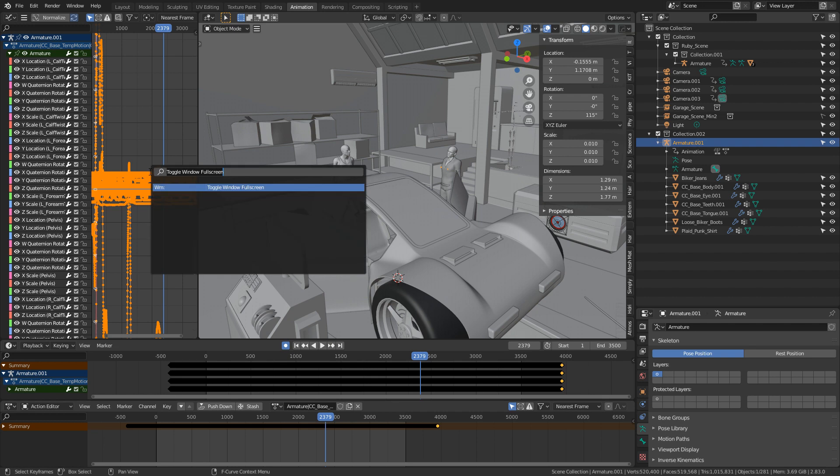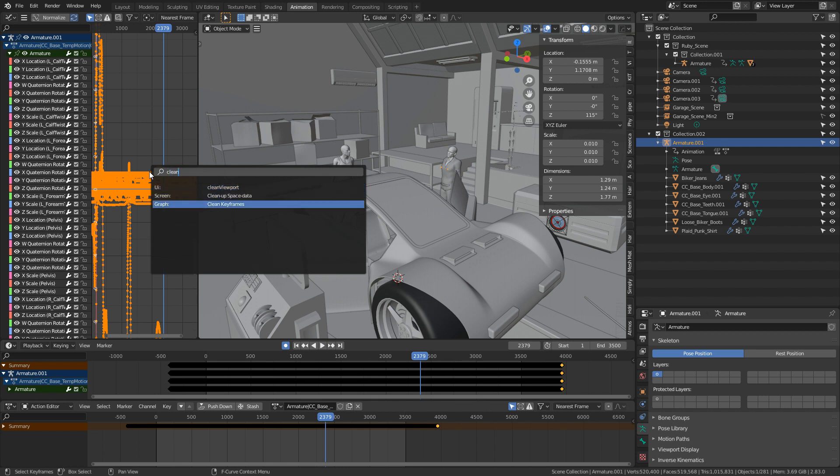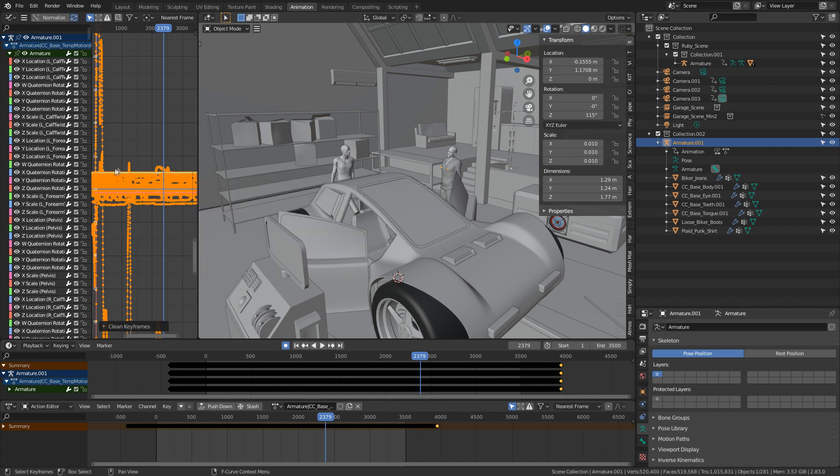Then I'm going to press space to search or F3 if you've got that as search, or if you're on a laptop FN F3, and I'm just going to type in clean keyframes. So what that's going to do is all the points which are fairly straight, it is going to remove those keyframes in between.